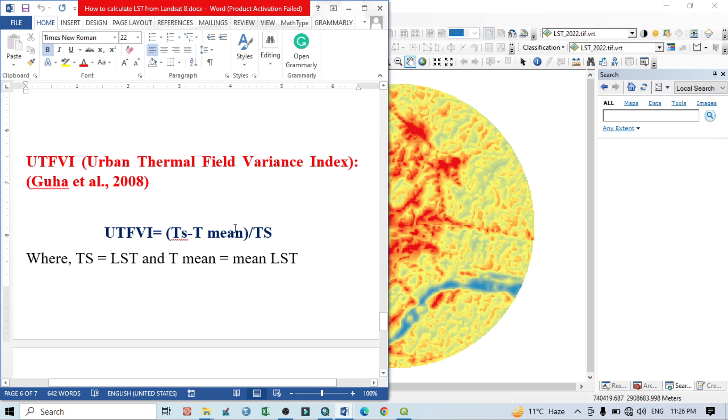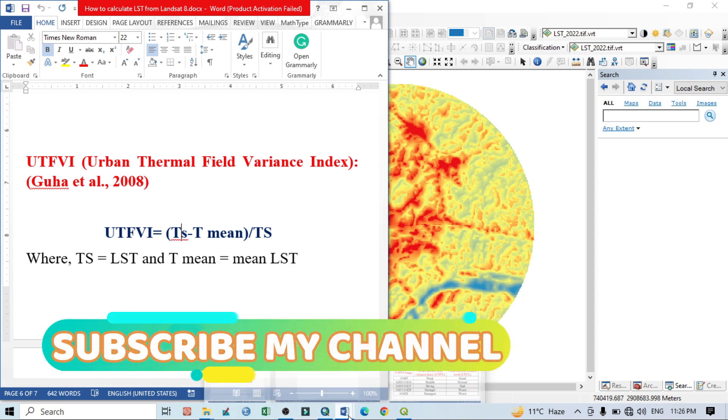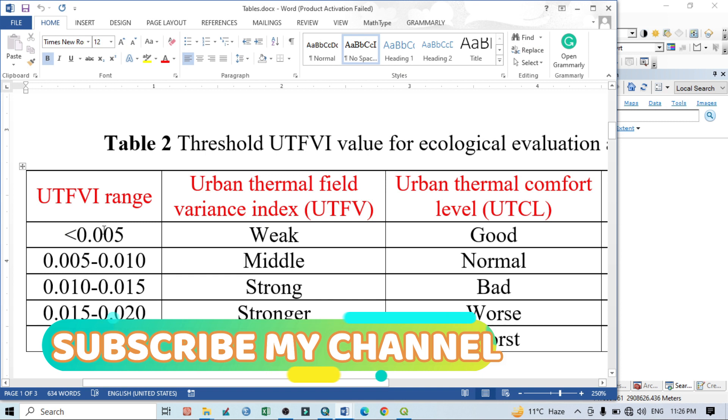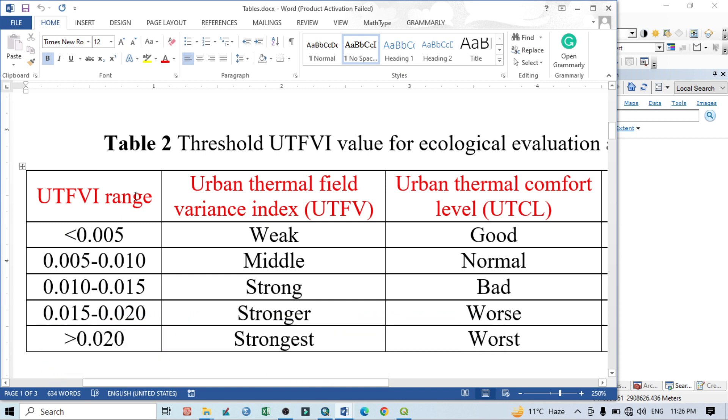On the basis of this equation, UTFVI is calculated. Not only that, on the basis of UTFVI range, we can classify the UTFVI into total five or six classes. Here I want to show the five classes.